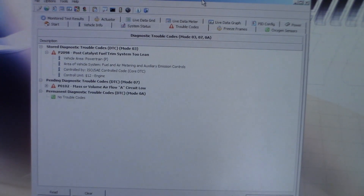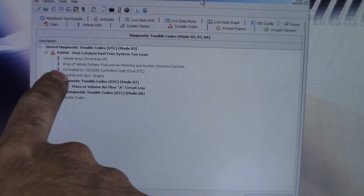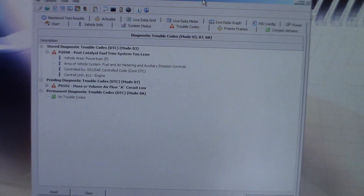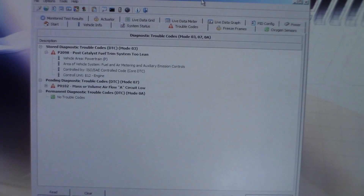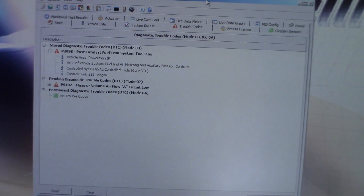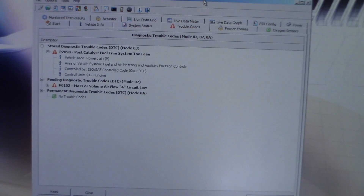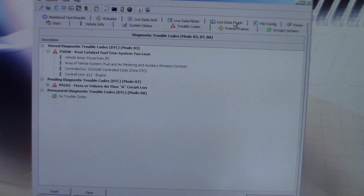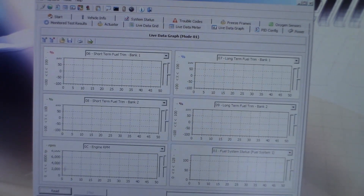Let's take a look at the problem I have by starting up the engine, starting up the program, and seeing what the fuel trims tell us. As we can see, I've got a P2098 — Post-Catalyst Fuel Trim System 2 Lean. The most important thing to realize about this code is that it means the system is too lean. Let's go ahead and look at the live data.